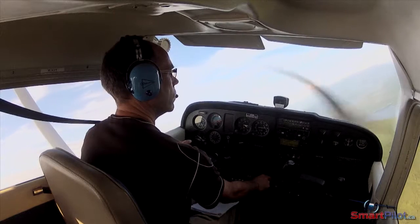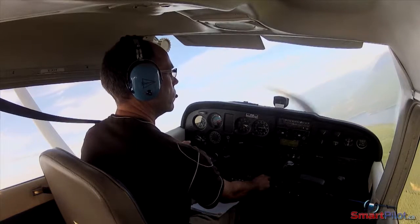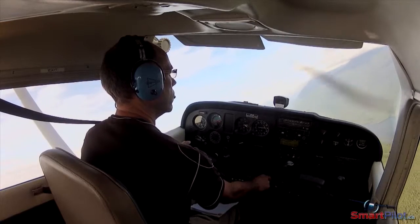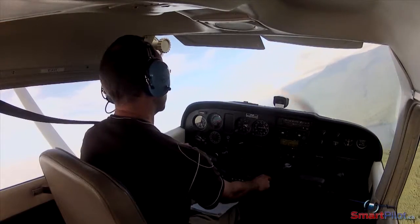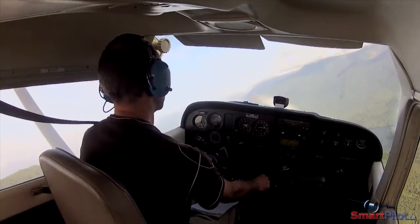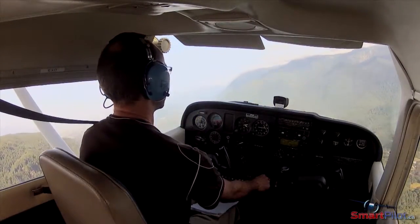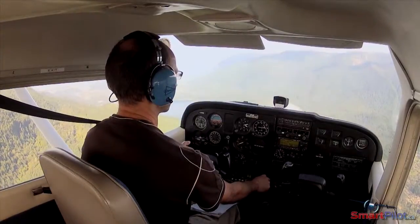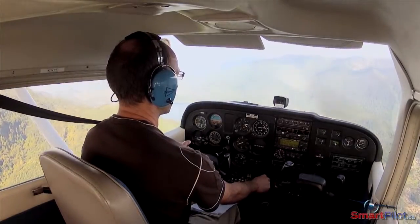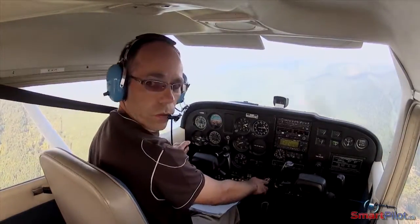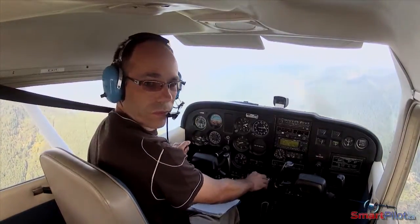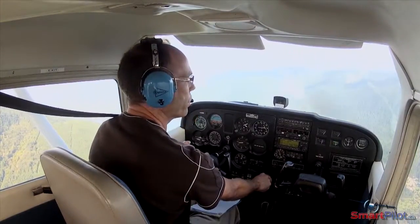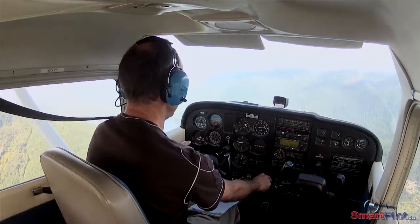When encountering a strong downdraft, turn away from the ridge towards the center of the valley. This will remove you from the descending air and also provide more height above the terrain. Maintain your airspeed and resist pulling back on the controls to maintain a level altitude and to avoid a stall.